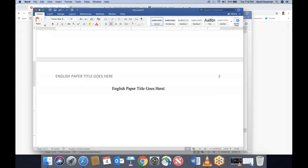Put the cursor right after the title on the very first line of the new page. We're already set up to be double-spaced, so hit Enter just once — not twice, not three times — and then click Align Left so we're on the left side of the page and can start typing our paragraphs.